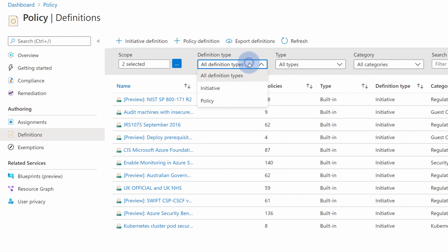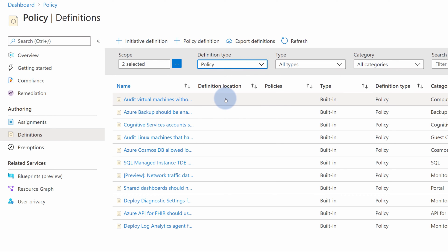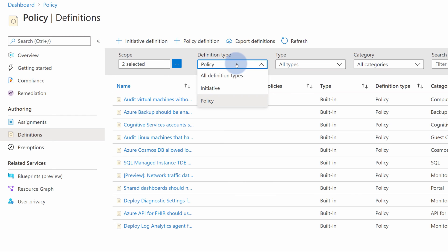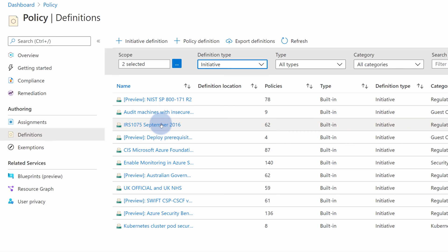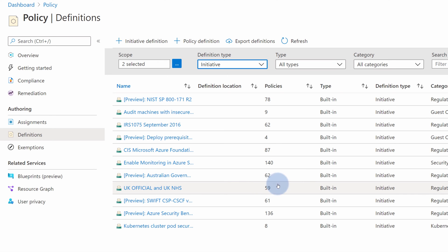Microsoft prepared hundreds of policies available for you to use — those are built-in policies. One thing to note is that there are two types of policies. There's a policy, which is a singular check and then a singular effect that you want to apply, just like in our example. If you want to group multiple policies, those are called initiatives. An initiative allows you to bundle multiple policies and then assign them as a single combined bundle. There are plenty of available initiative bundles already, like UK Official and UK NHS with 59 policies bundled together. You can also create your own to match your company standards.